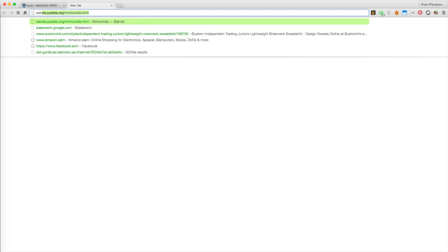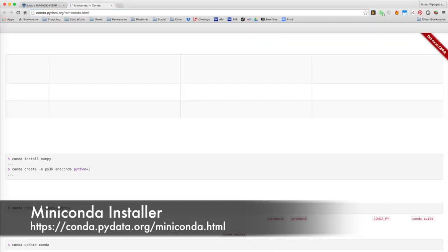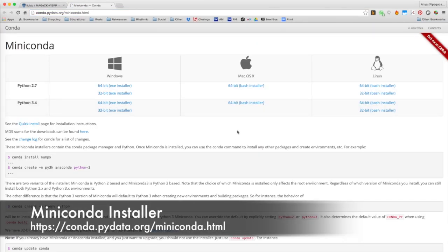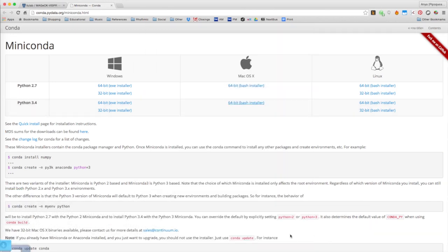First, you'll need to install Miniconda. In your browser, visit conda.pydata.org/miniconda.html to download the installer.